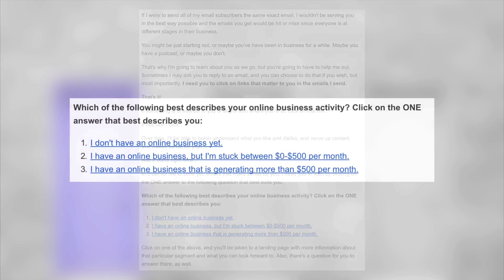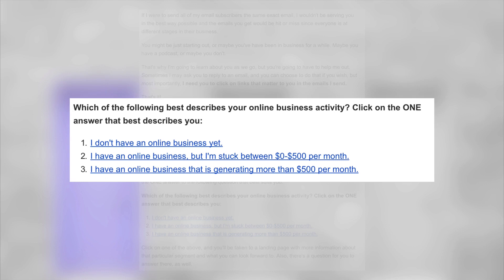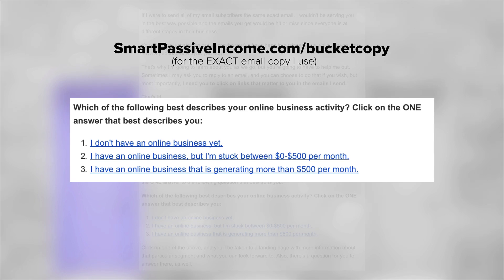The setup says: 'I want to send you emails that matter to you. I don't want to send you stuff that's irrelevant. I'm here to help you, but I need you to first click the thing that makes sense for you below.' Number one: I don't have an online business. Number two: I have an online business but I'm stuck between zero to $500. Number three: I have an online business generating more than $500 per month. If you want the exact copy I used for this email, go to smartpassiveincome.com/bucketcopy.